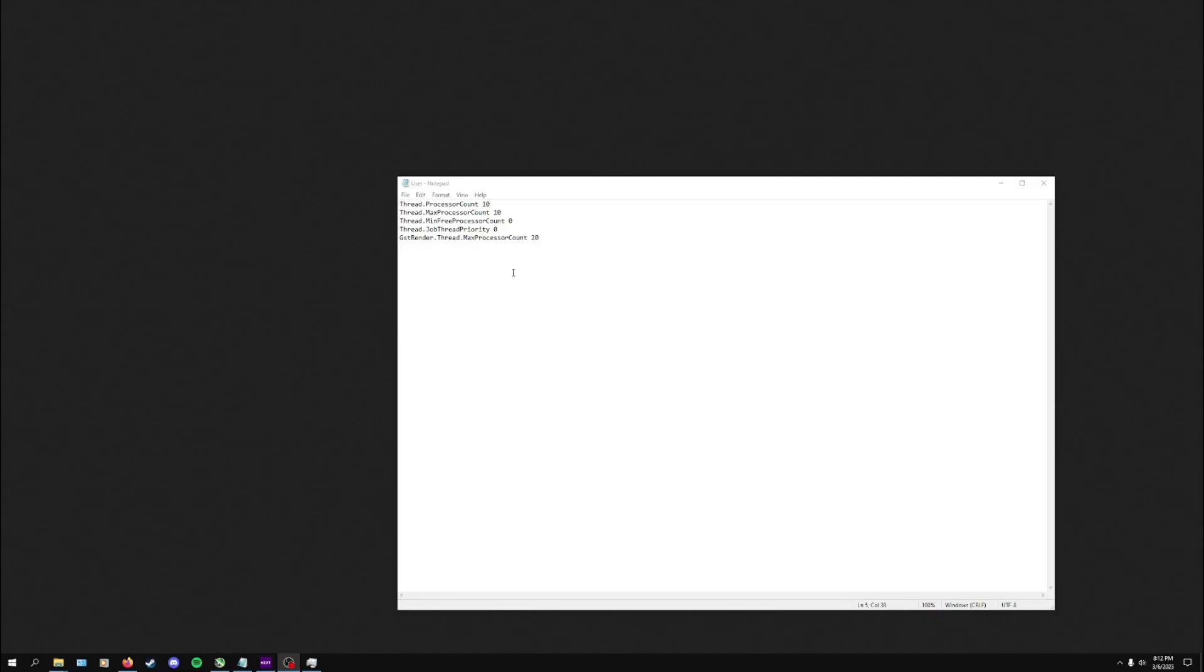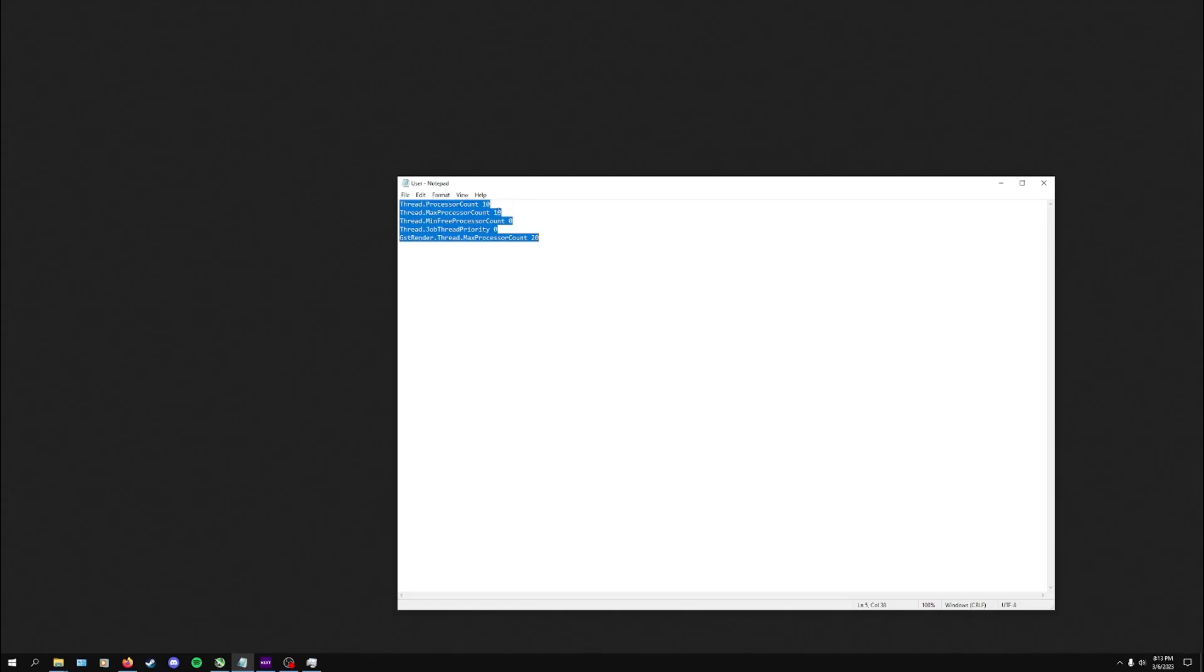The first thing you're going to need to do is open up Notepad and you'll make these five lines. I'll put this in the description, but you need to edit this. For my example, I'm running a 10900K, that's why I got 10, 10, and 20. I'll show you where I got these values from.